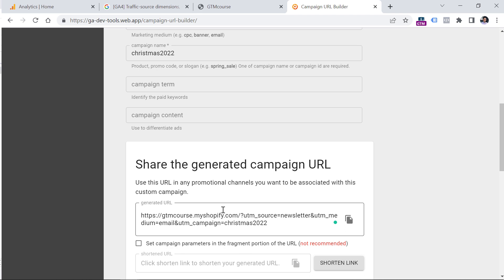You don't have to limit yourself to email marketing — this also applies to other situations such as affiliate marketing, social media, and so on. If you plan to work a lot with UTM parameters, it might make sense to use tools that help you manage them more easily and remember previous URLs you've generated, ensuring you follow a consistent naming convention.